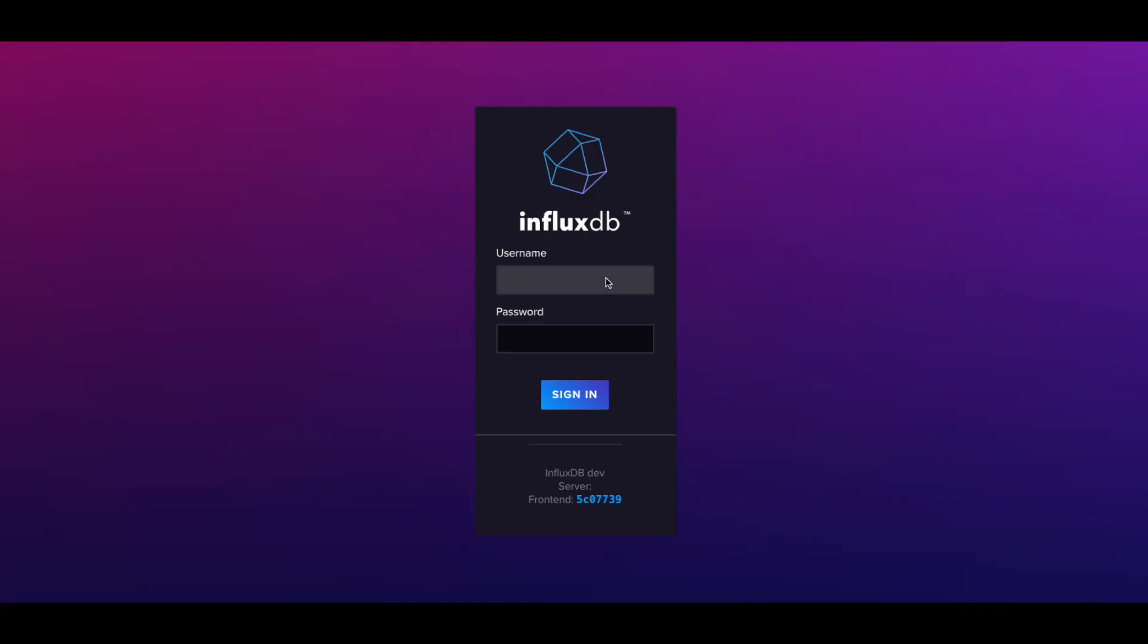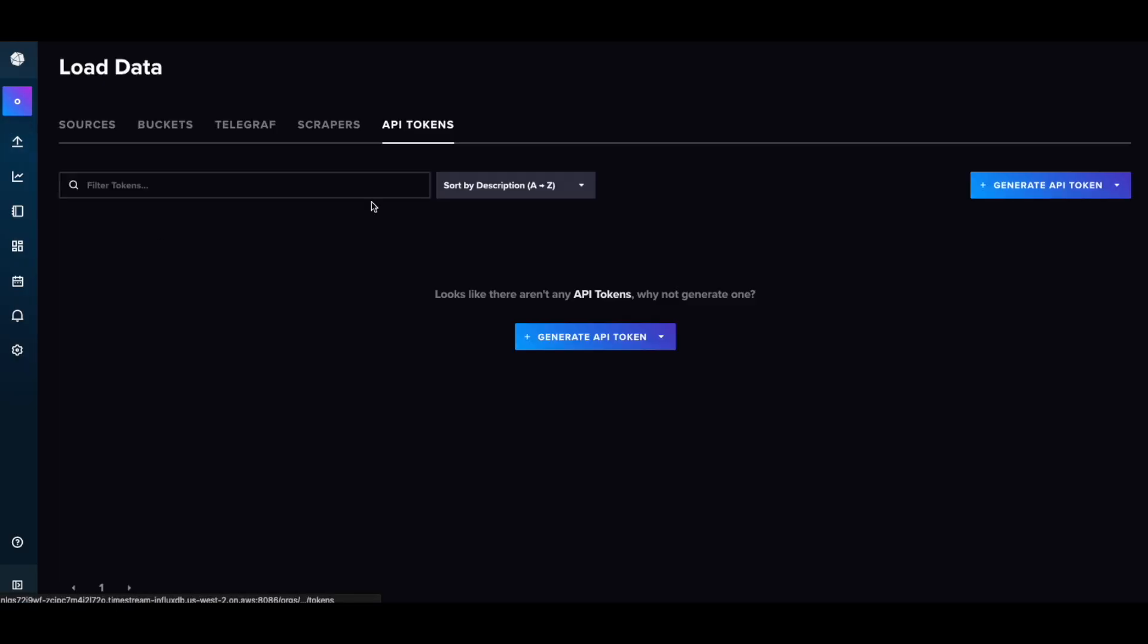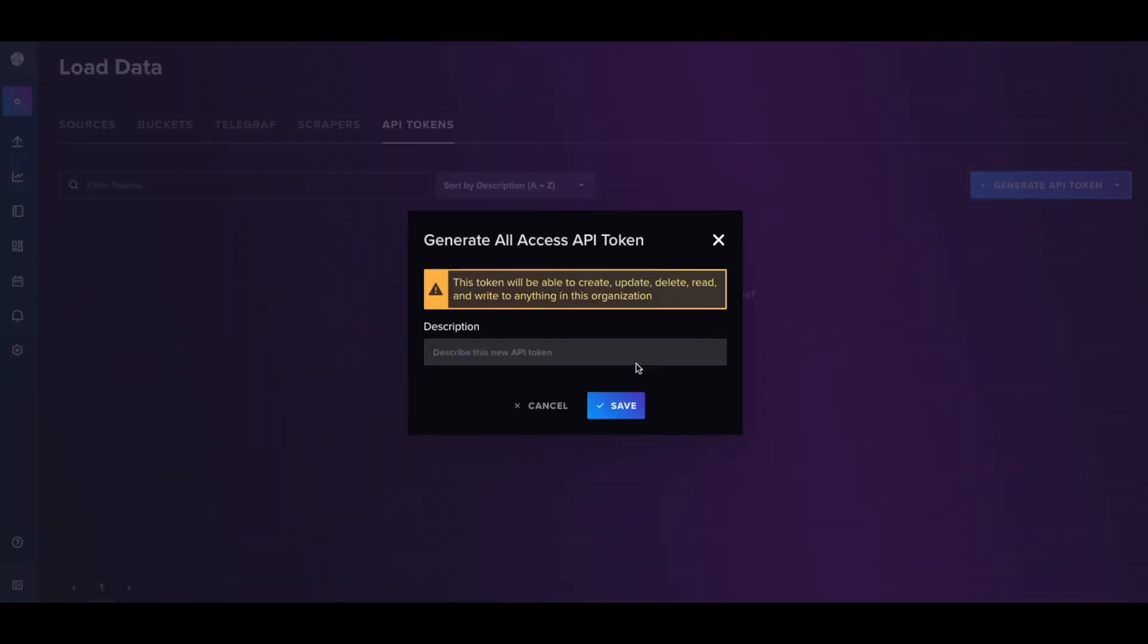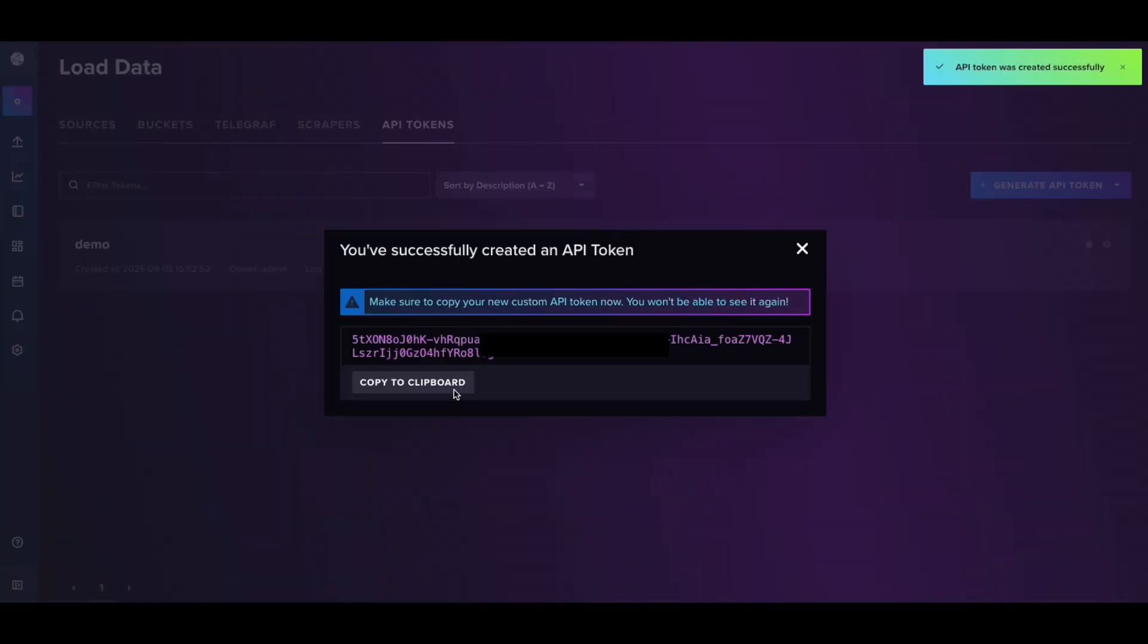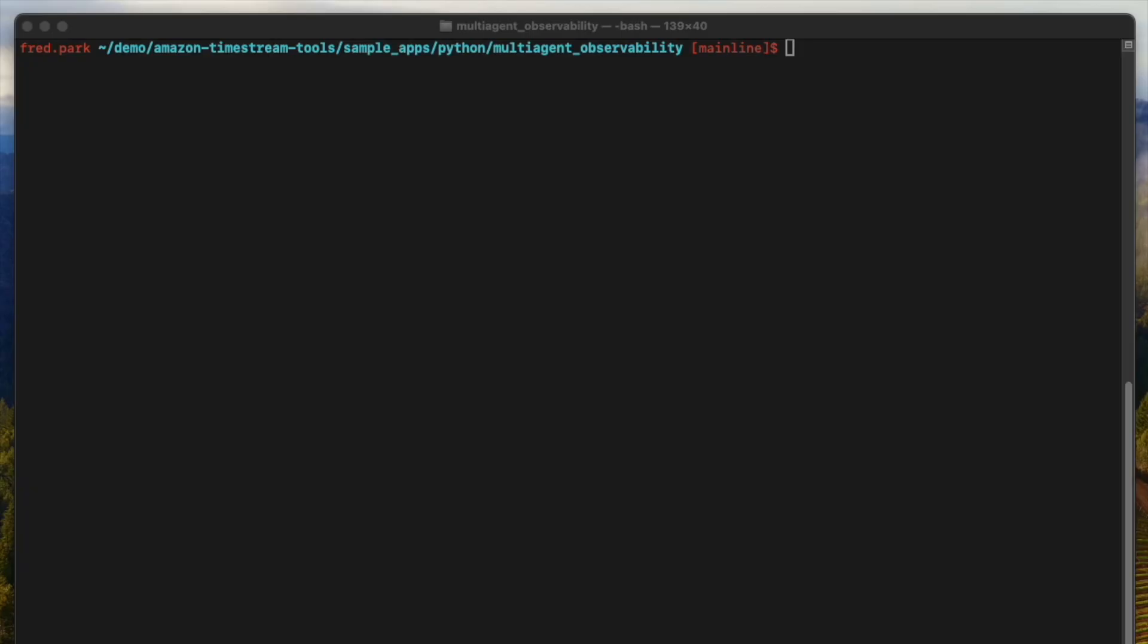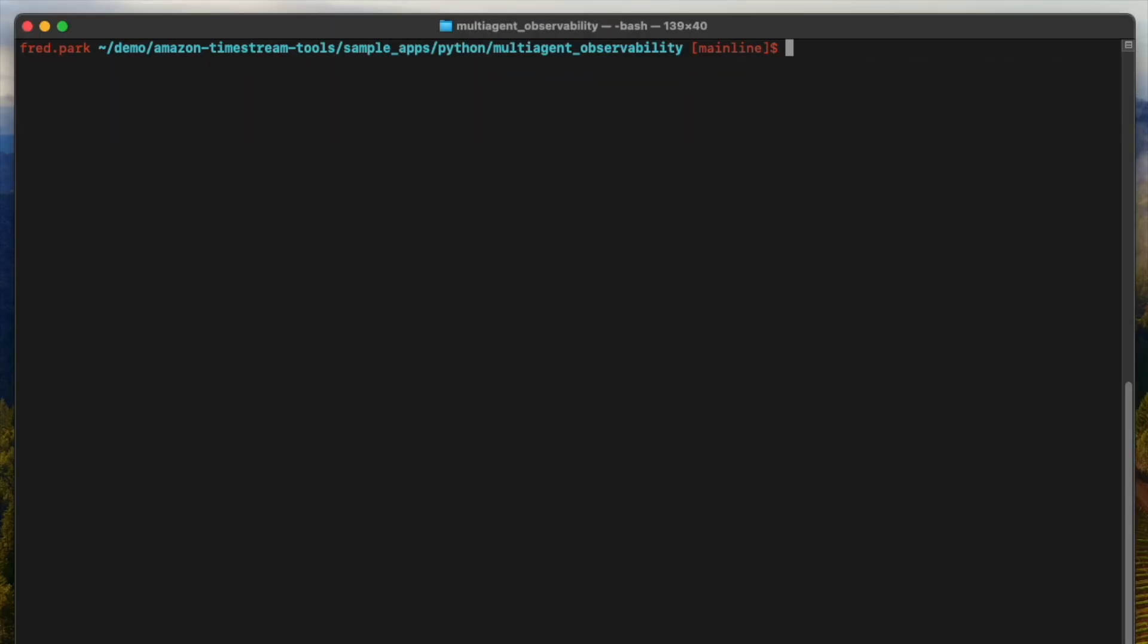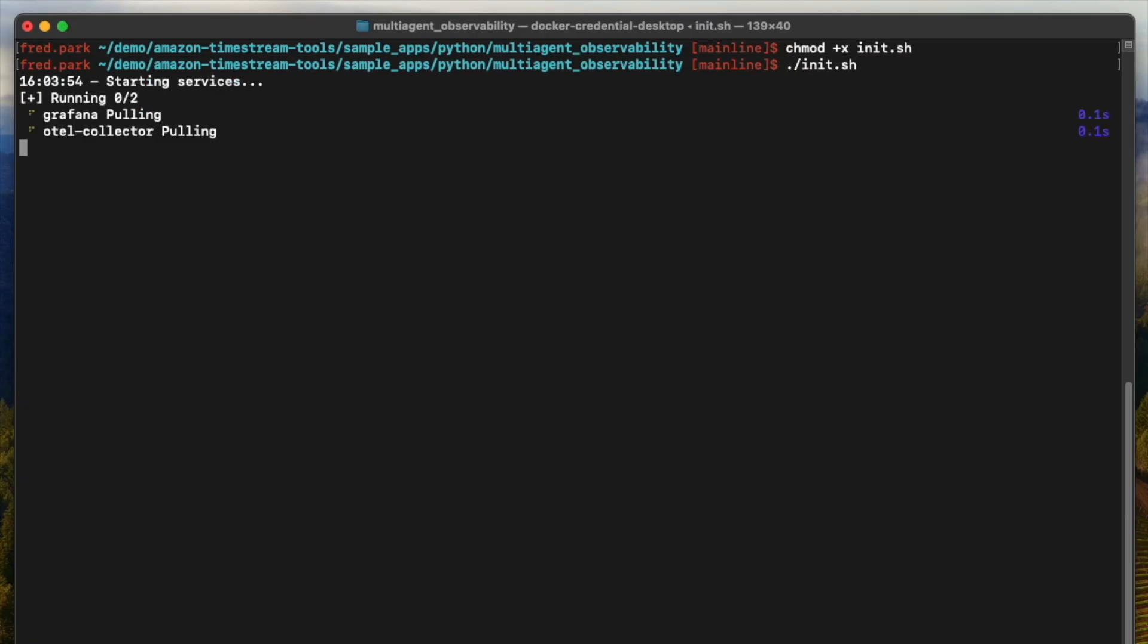Once that's complete, navigate to the Influx admin panel, log in using your configured username and password, and retrieve an operator token. Now, let's bring up the stack. Define two more environment variables, InfluxDBV2.url and InfluxDBV2.token, and start the containers using the provided script in the directory.